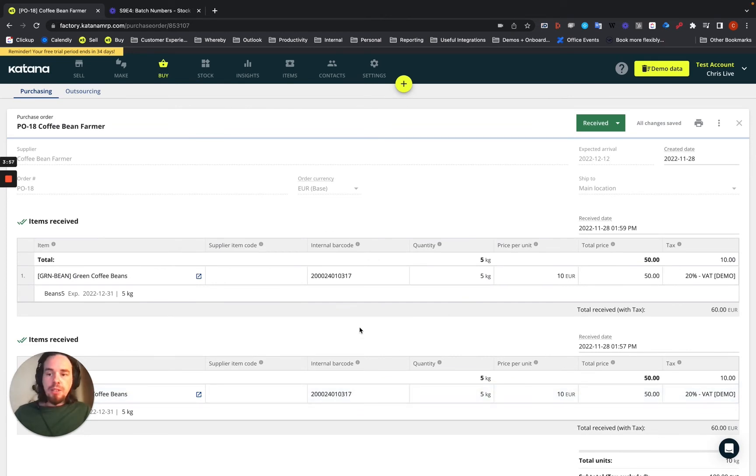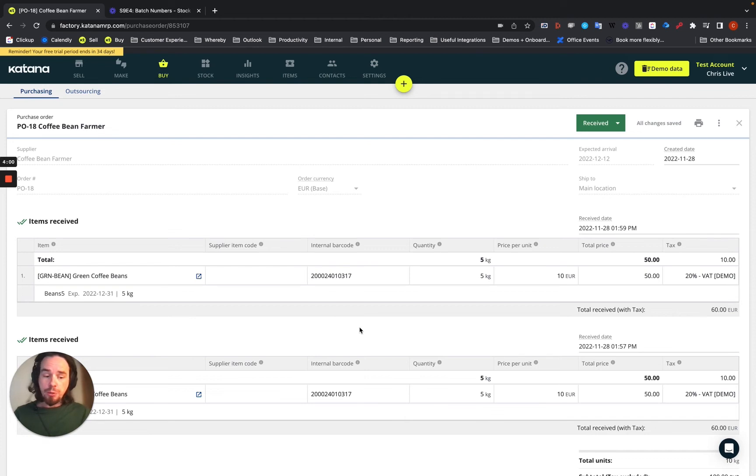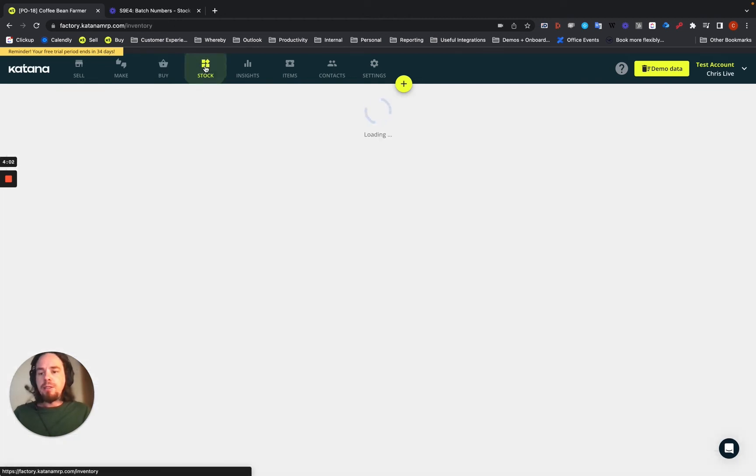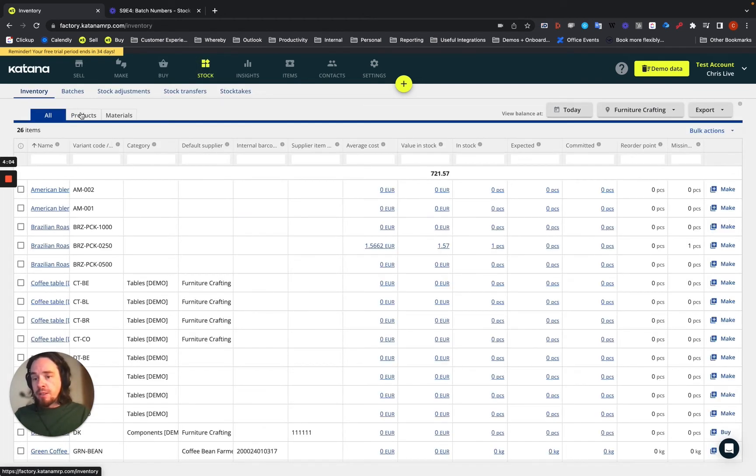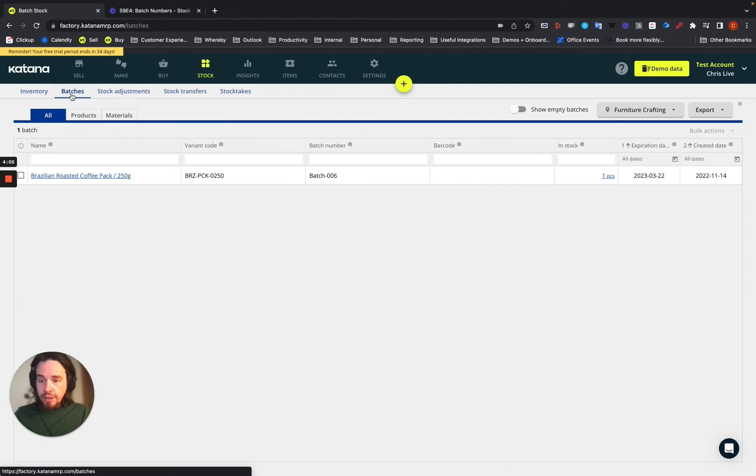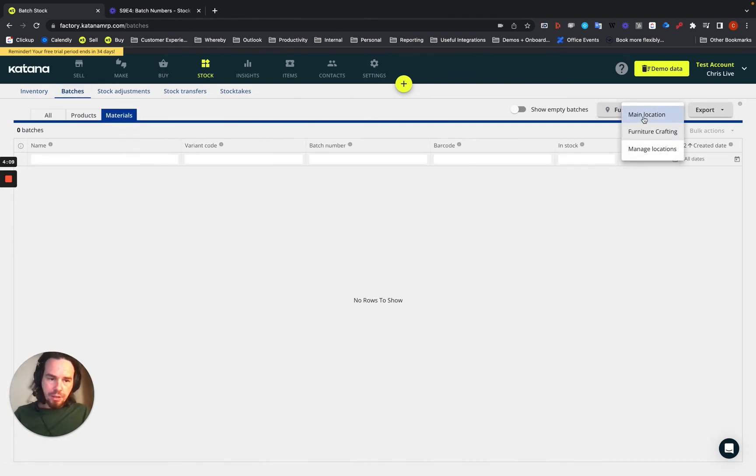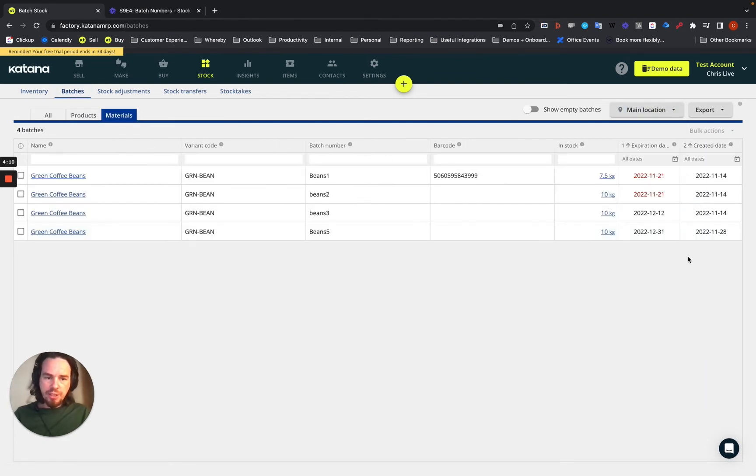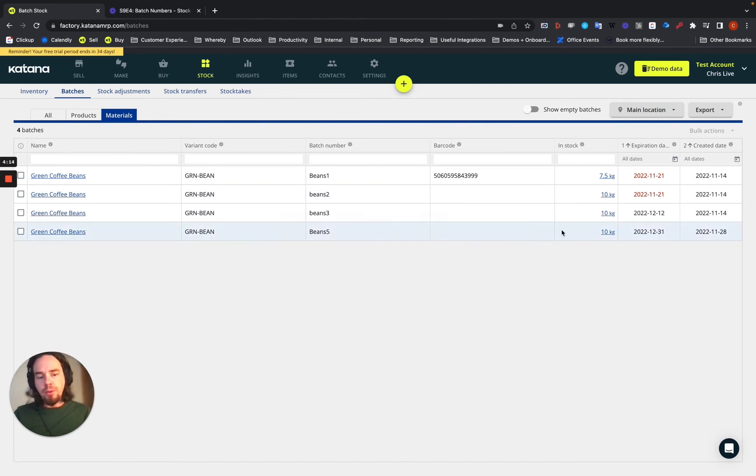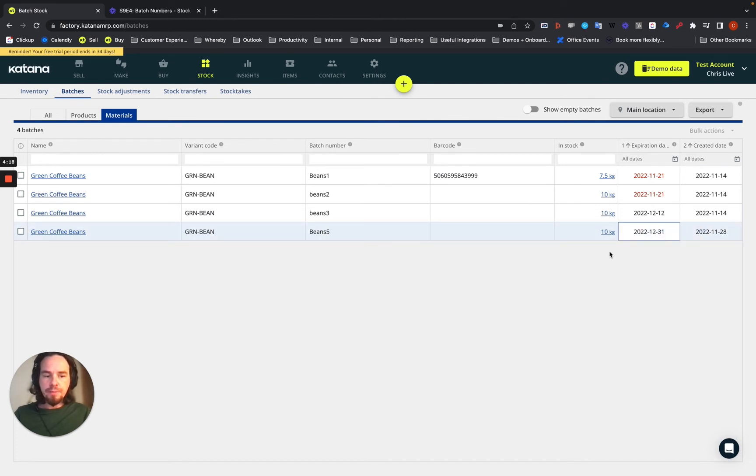It's pretty simple. Once you've done that process for receiving those materials, you can then go to your stock screen, look at your batches and your material batches. From the material batches, I'll show the main location here, you'll see that the beans 5 have arrived in 10 kilos and here are the expiration dates. It's pretty straightforward.